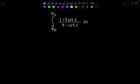Welcome to Math with Professor V. Here's your latest integral of the day. We have a definite integral from pi over 4 to pi over 2 of 1 plus 4 cotangent x over 4 minus cotangent x, dx.